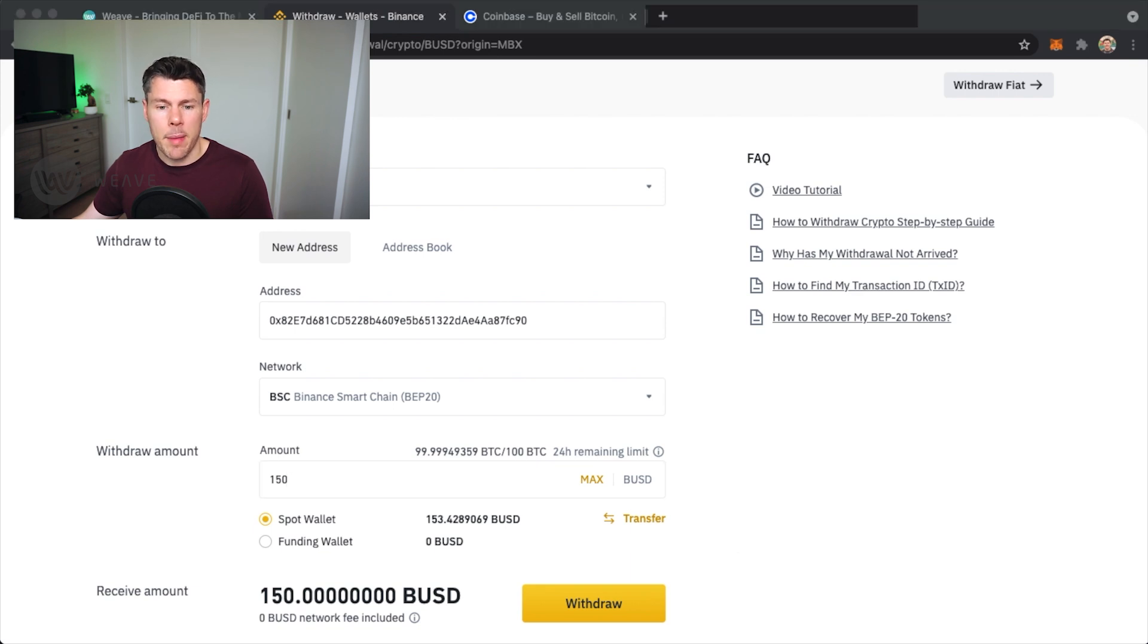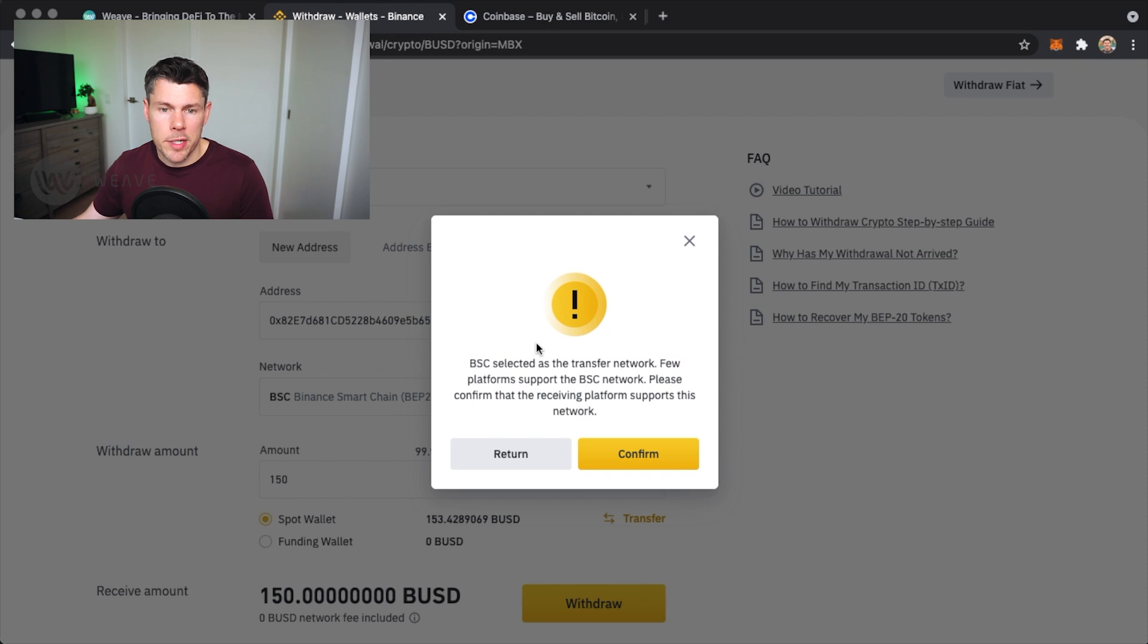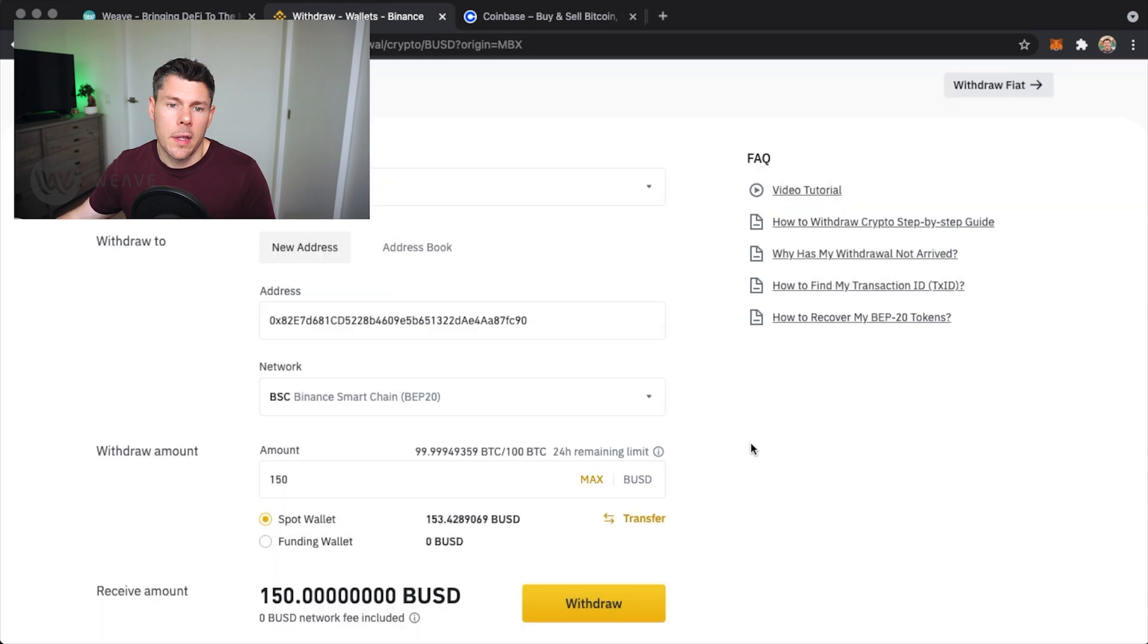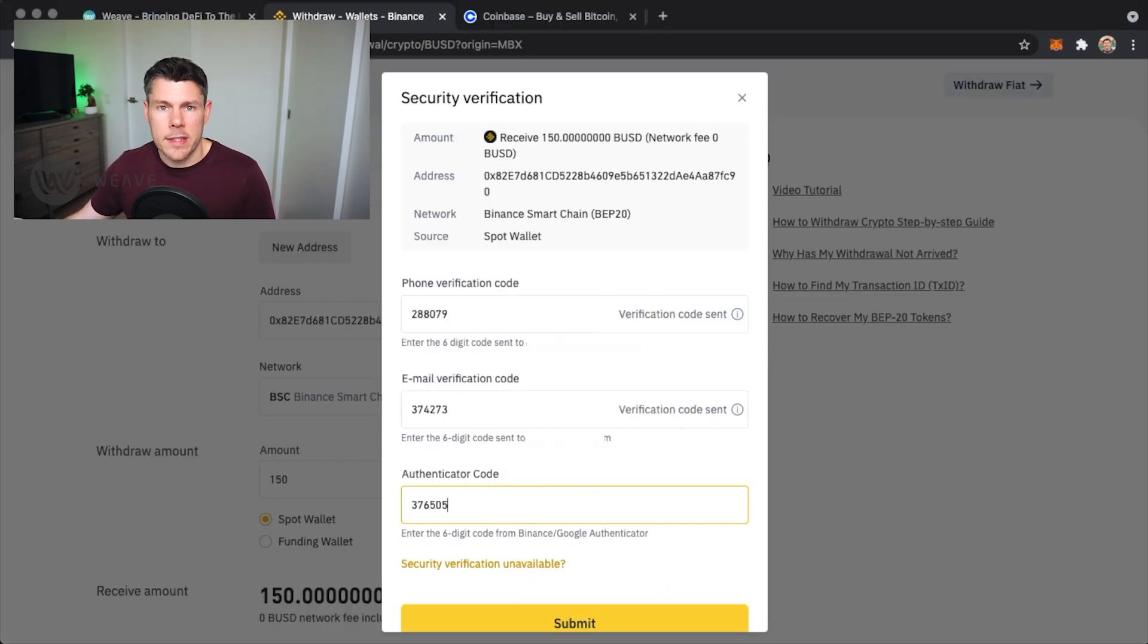Confirm the details and tap withdraw. Again, tap to confirm you understand that you are using the Binance Smart Chain network. I'll enter my two-factor codes again to ensure it's me who wants to make this transaction.